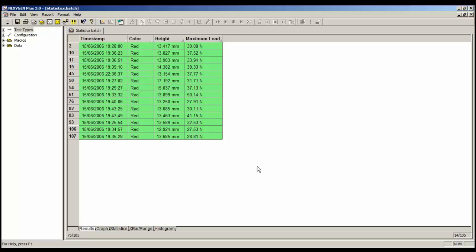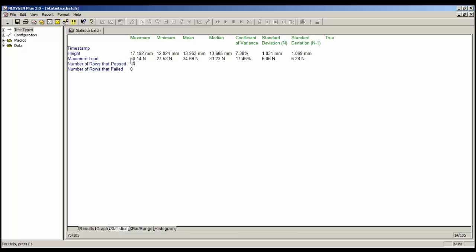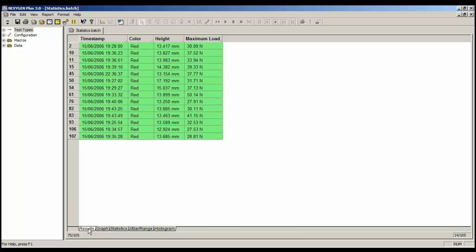If you print a batch report anything that is visible in this data table and the corresponding statistics will get printed. So it's easy to print a report for example the red colours, the red samples.